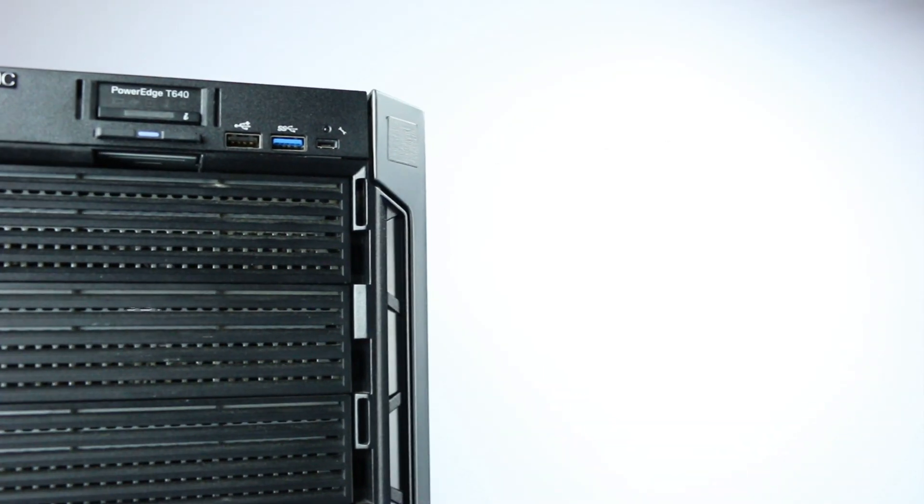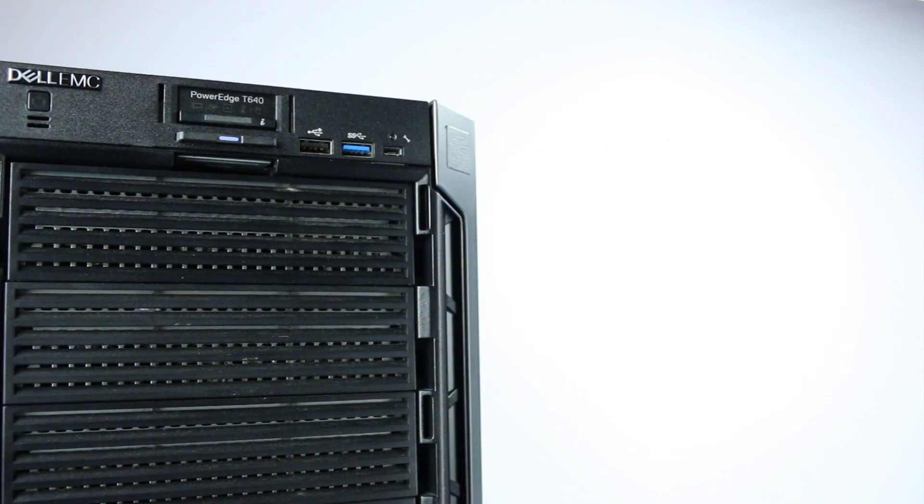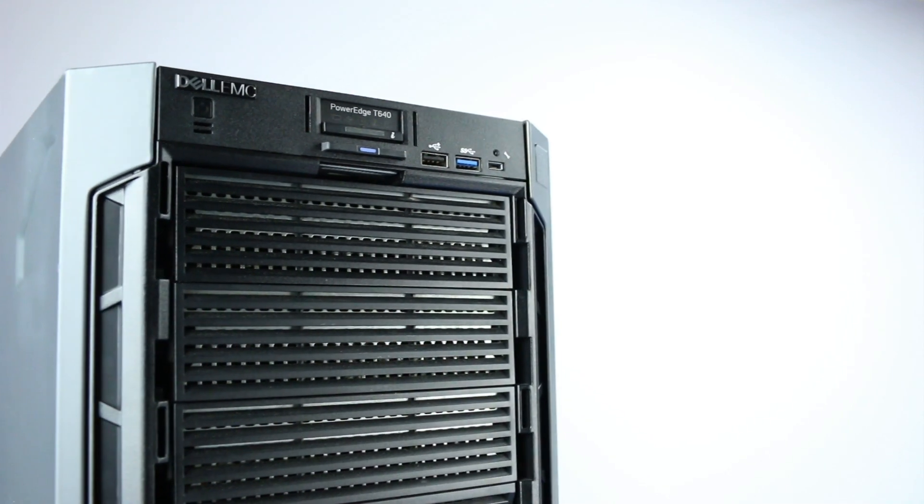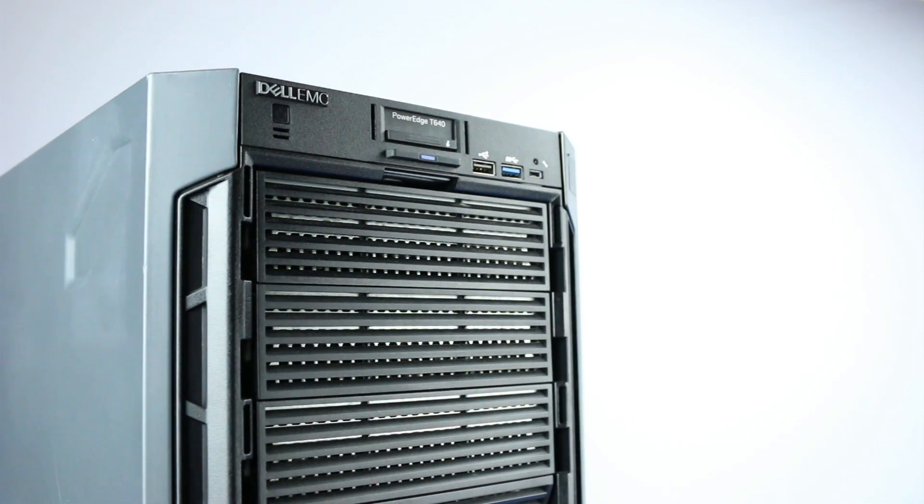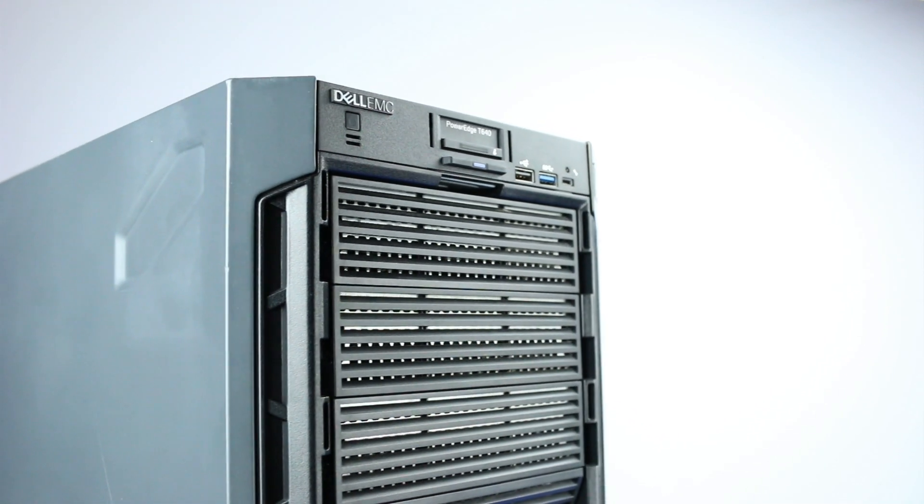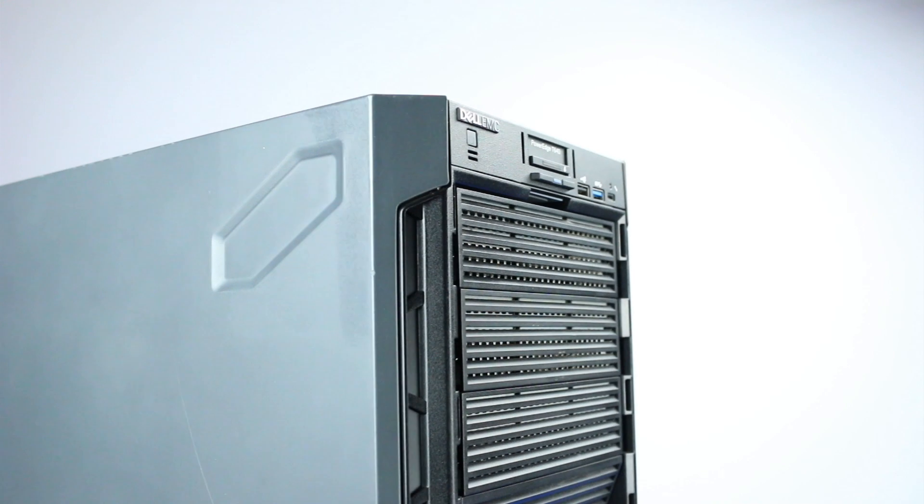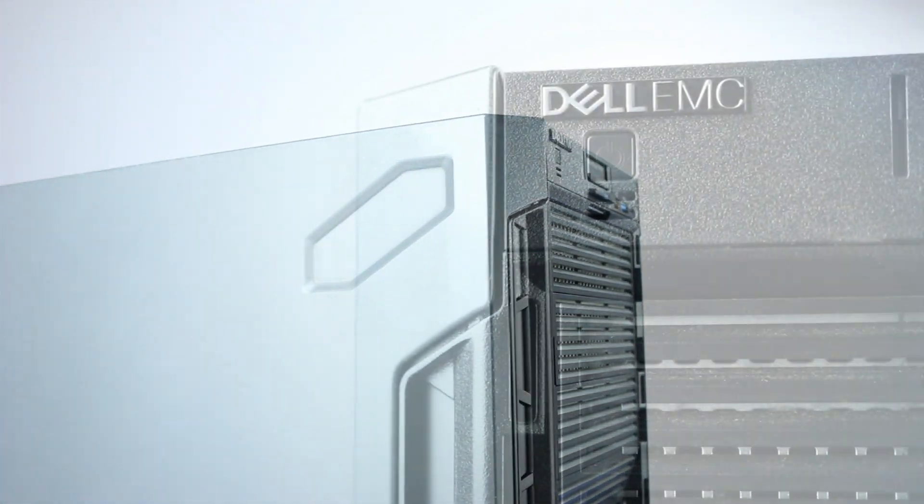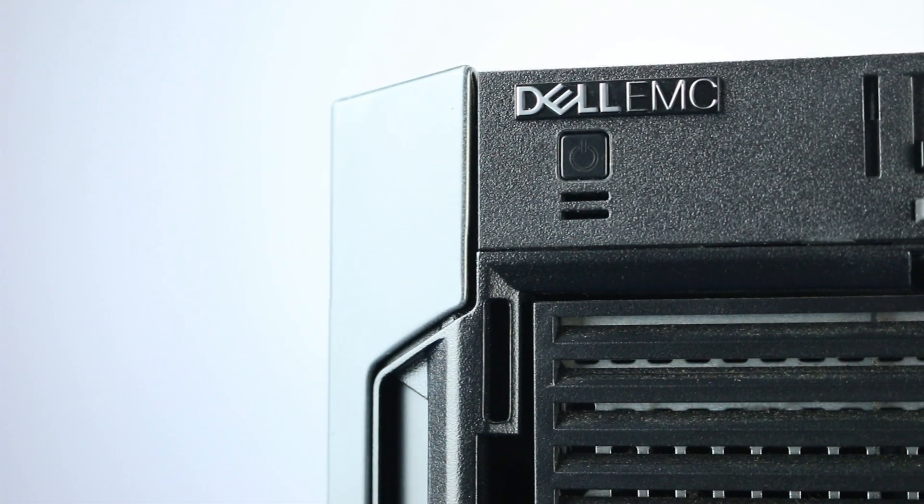Overall, the Dell T640 is a powerful system that allows you to address data-heavy, diverse workloads such as virtualization, databases, analytics, imaging applications, and SDS.